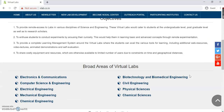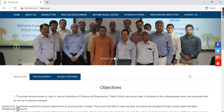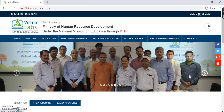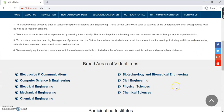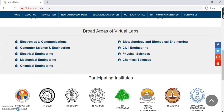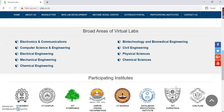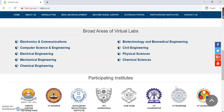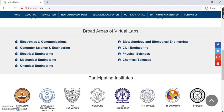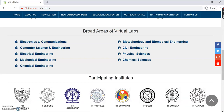That was all for this particular video. In the next video, we'll select a particular broad area and explore the labs within it. Till then, goodbye — take care. Please do not forget to subscribe to our channel and like our video. Thank you very much.